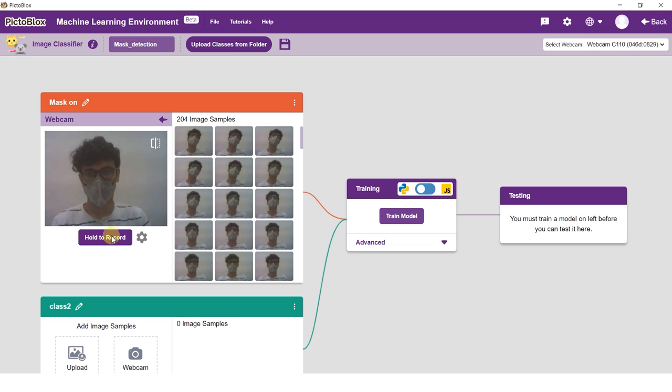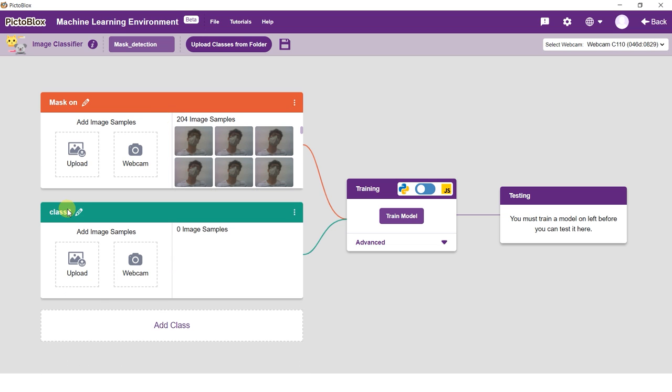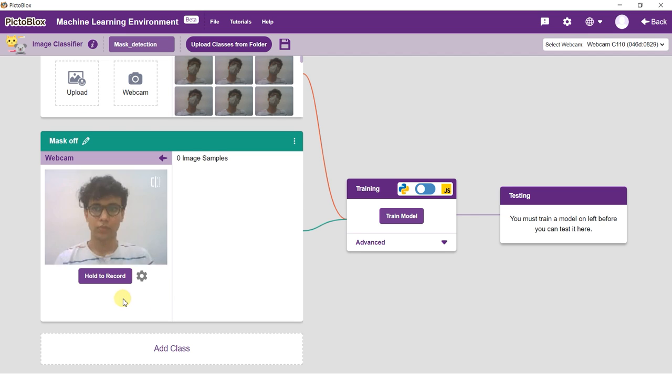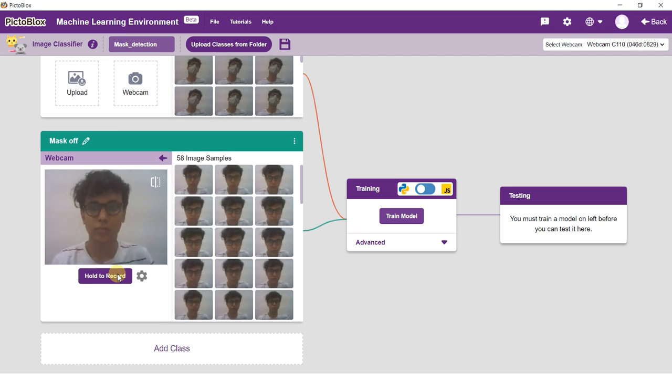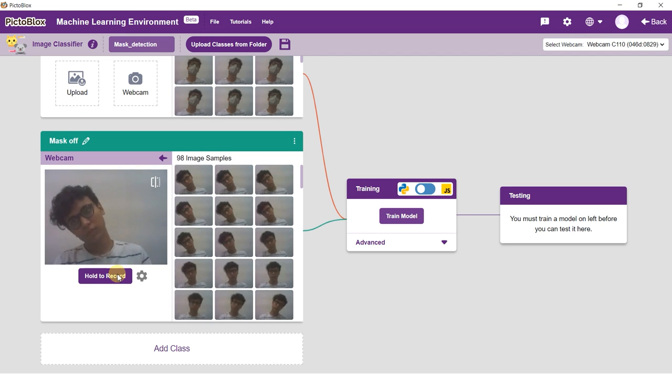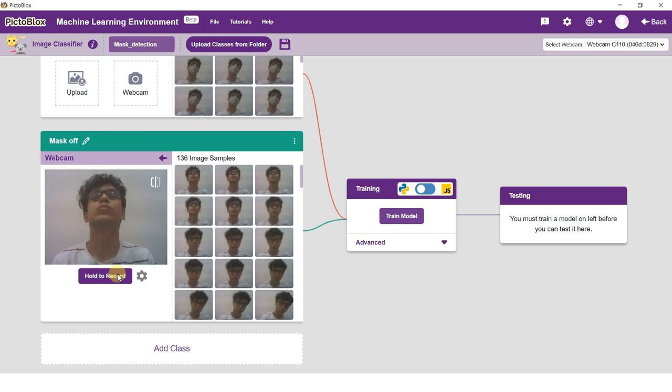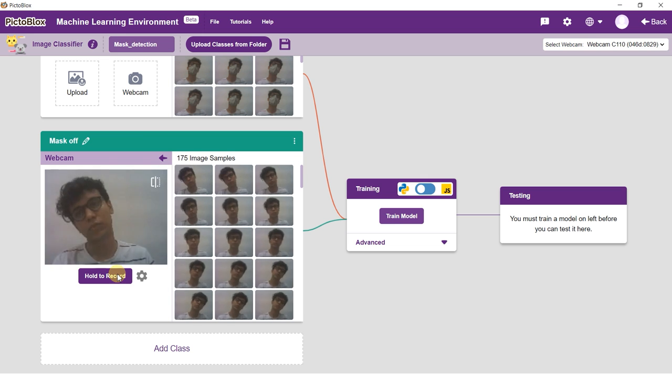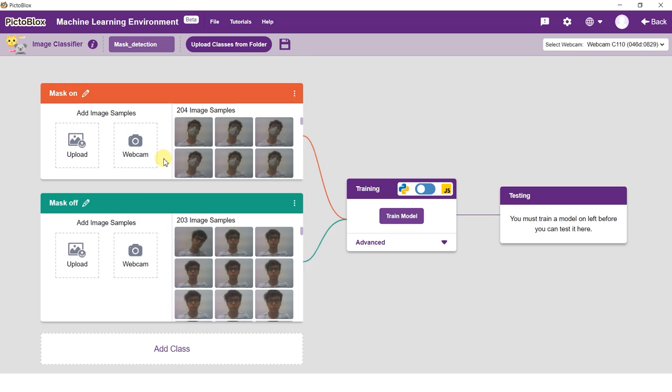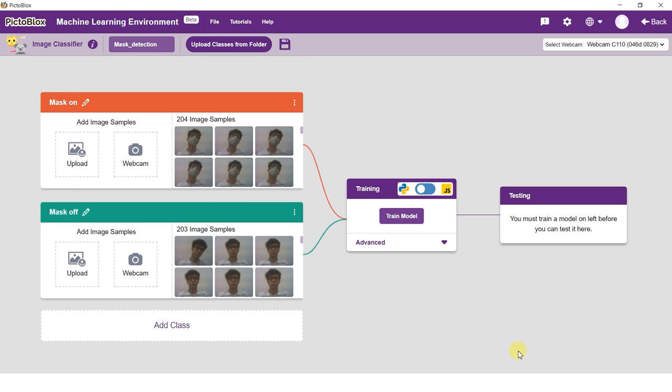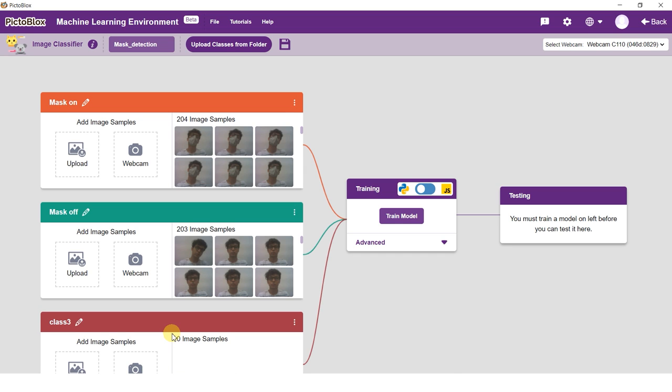If you want to delete any image, hover over it and click on the delete button. Once uploaded, you will be able to see the images in the class. Rename class 2 as mask off and take the samples from the webcam. Click the add class button and you shall see a new class.